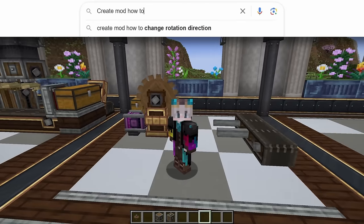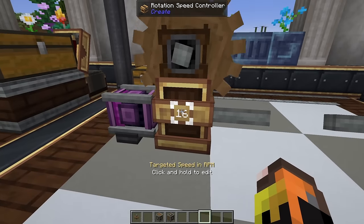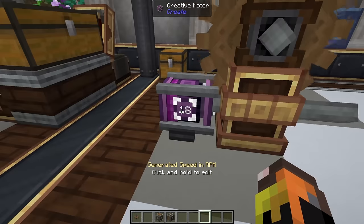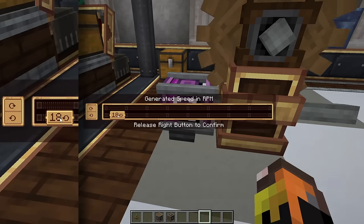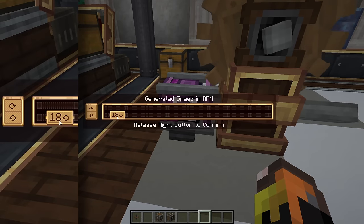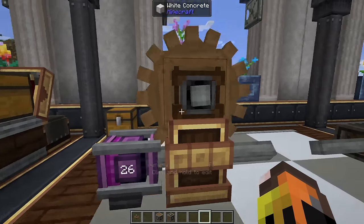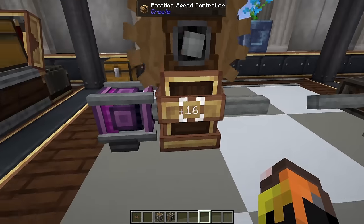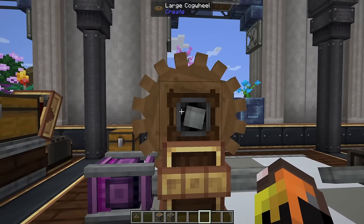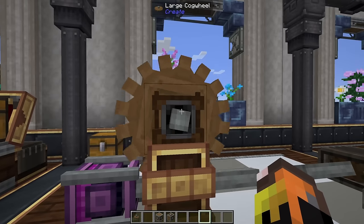The next question is how to change rotation direction. If you have a block with an input — whether a creative motor or your rotational speed controller — hold right-click on that input to see which direction it's turning. Move it from the bottom bar to the top bar and you can see the rotation direction changes. This works the same with the rotational speed controller: move the indicator down and it'll start moving the other way.